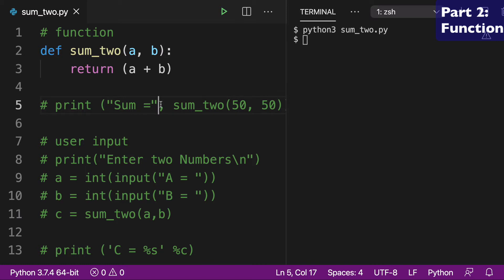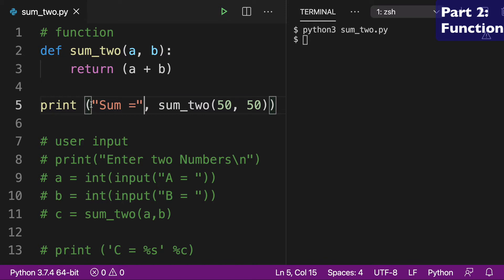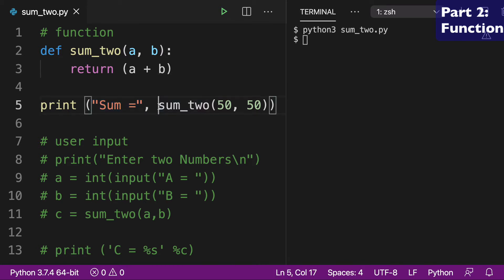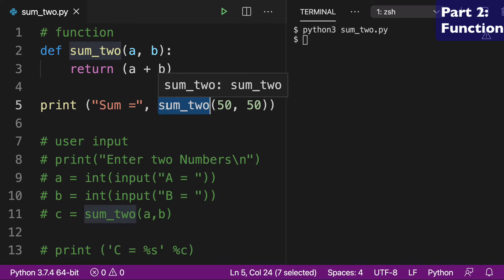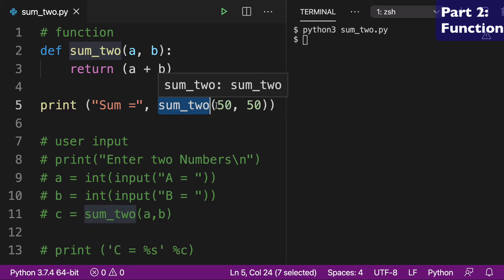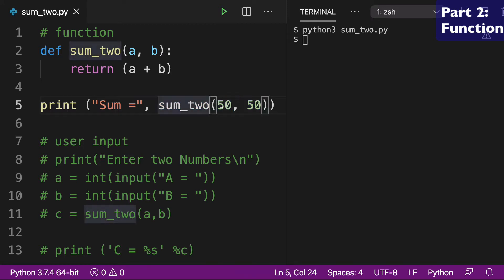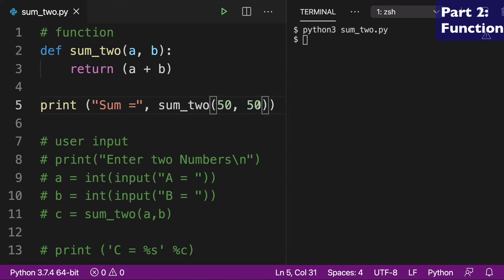So to call the function, I'm going to uncomment this print line. And so here we have our print where I'm just writing sum equals just so you can see it when we run it. And then here is where we actually call the function. So you see how I'm using this syntax sum_two. I'm calling the function. And what I'm doing is I'm passing two numbers to the function. So this is a, and then this is b.